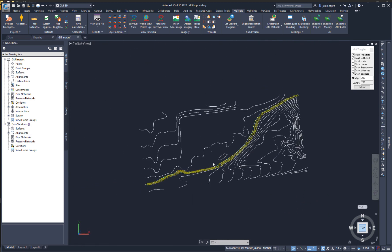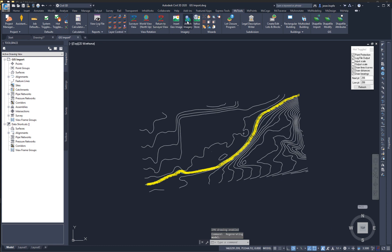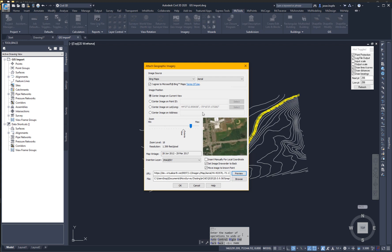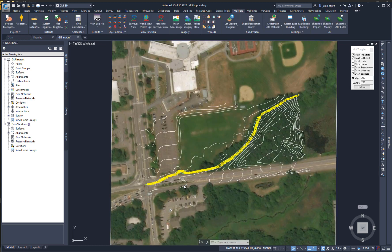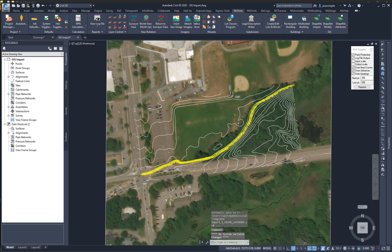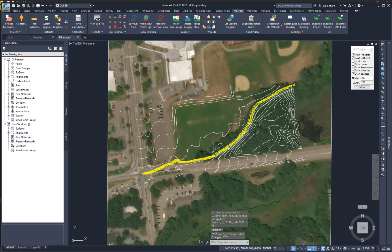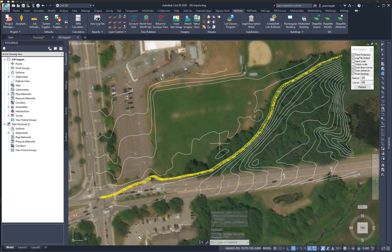Also in NCAD 2020, we have Bing imagery. We can select Bing Maps, agree to the Microsoft Terms of Use, and let's preview it. There's a couple different options for settings here, including moving the image after it's imported. But I don't want to do that in this case, and I'm just going to click OK. And instantly, an image has been inserted into the drawing in the appropriate location.